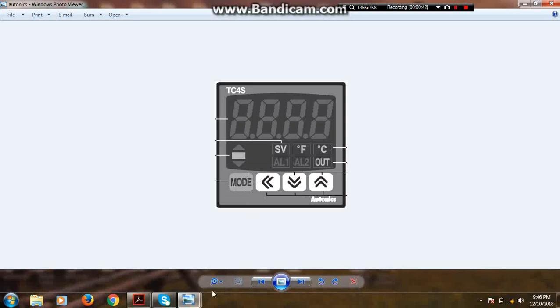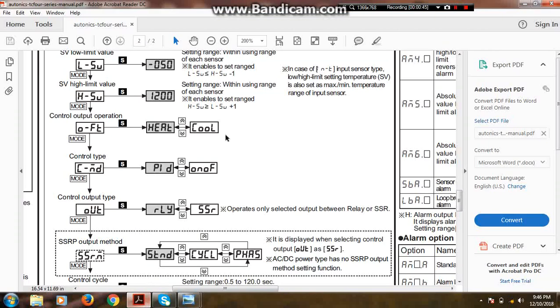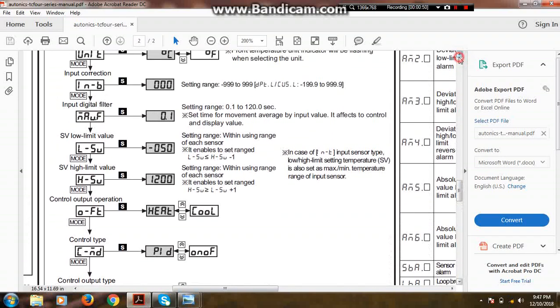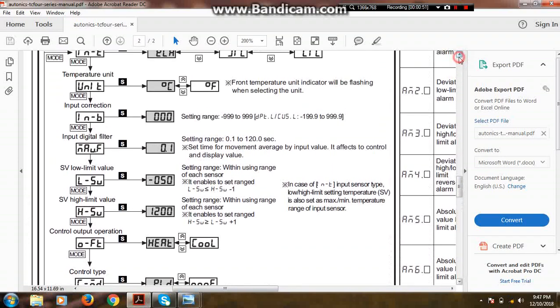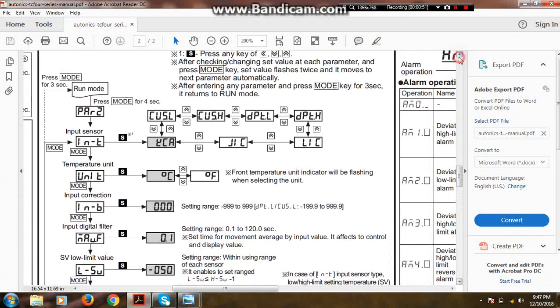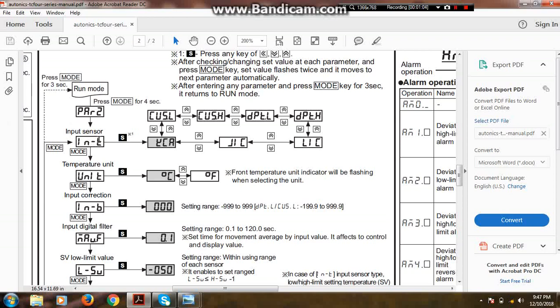Then you will see on seven segment display like this: PAR-2. In second group setting, the first important parameter is input sensor. There are two types of temperature sensors: thermocouple and PT100. If we want to select the thermocouple for temperature measurement, then we select in input sensor YCA. If we use the PT100 for temperature measurement, then we will select DPEL.